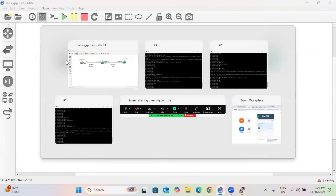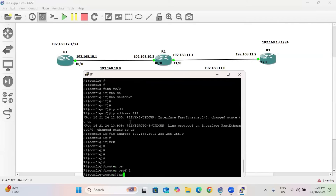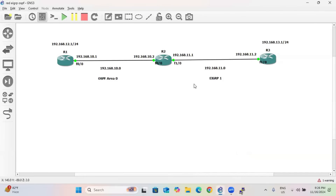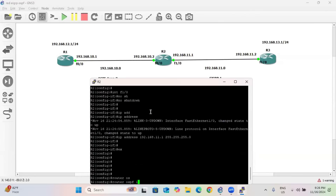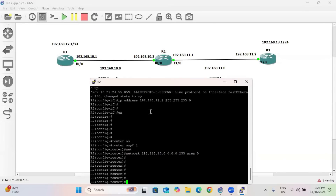Starting configuration from R1: router OSPF 1, then network 192.168.12.0 0.0.0.255 area 0, and network 192.168.10.0 area 0. Now go to router R2 and provide OSPF information: router OSPF 1, network 192.168.10.0 0.0.0.255 area 0.